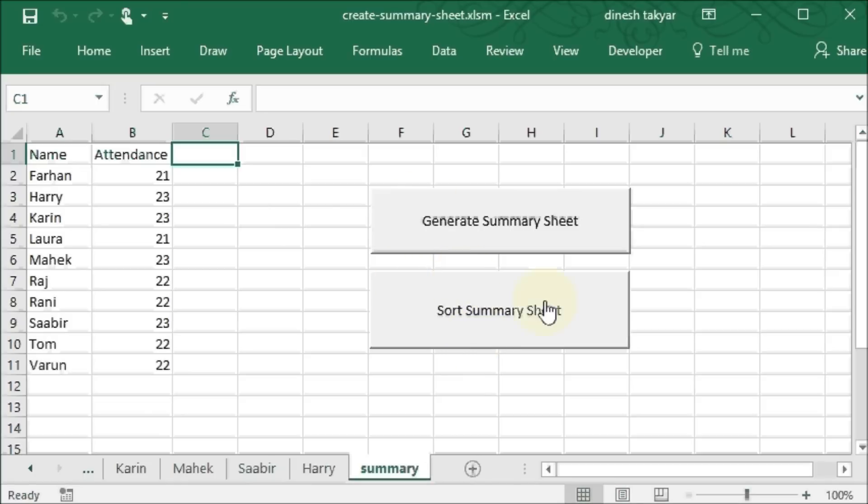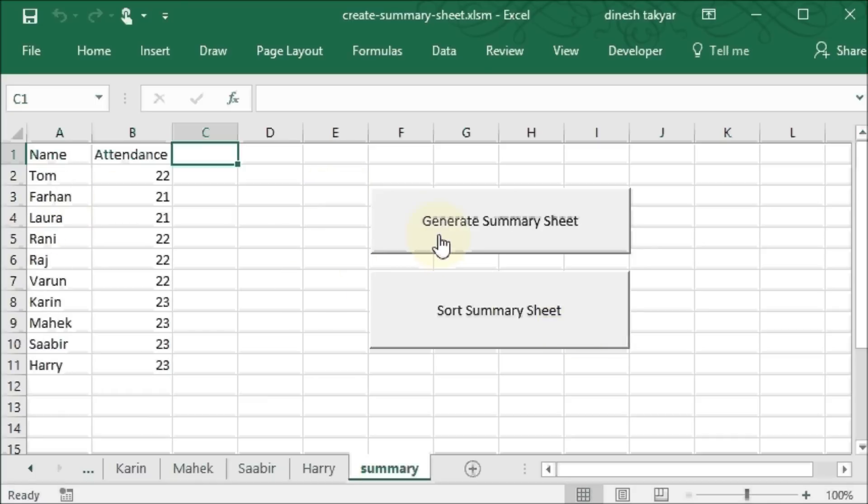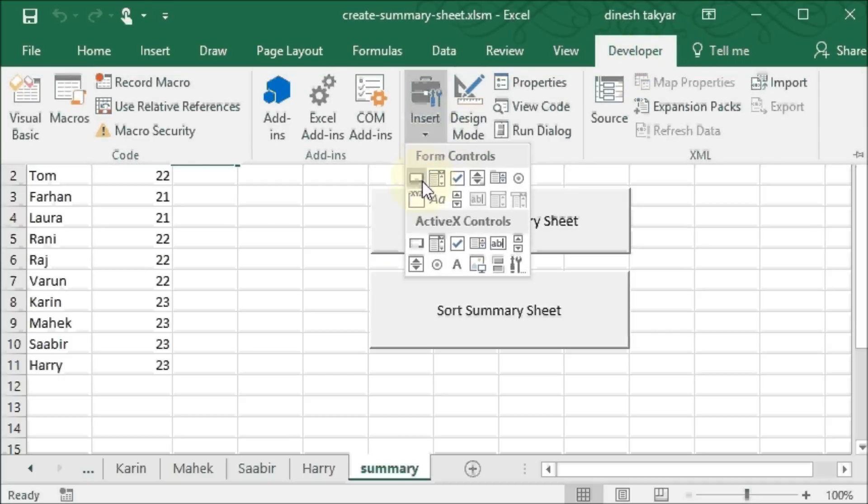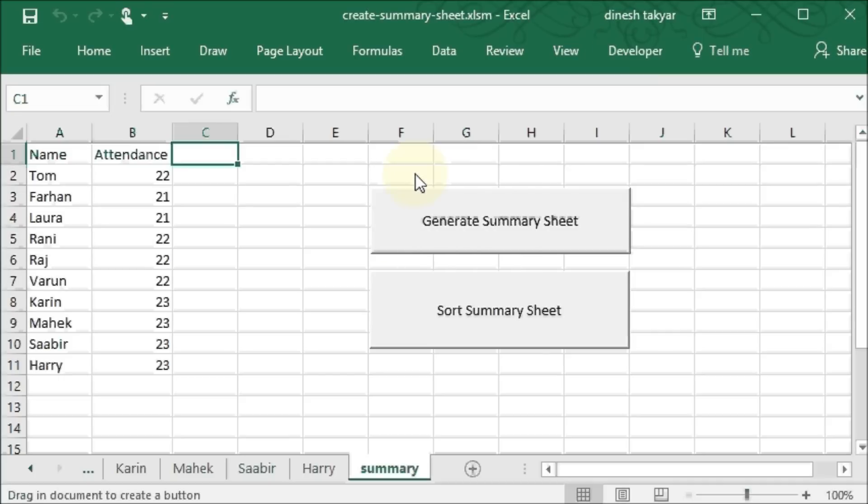Now how did I get these buttons? Let me explain to you on the basis of just the sorting. So let me generate the sheet again. Let's go to the developer tab, insert. Here I'll take the button here.